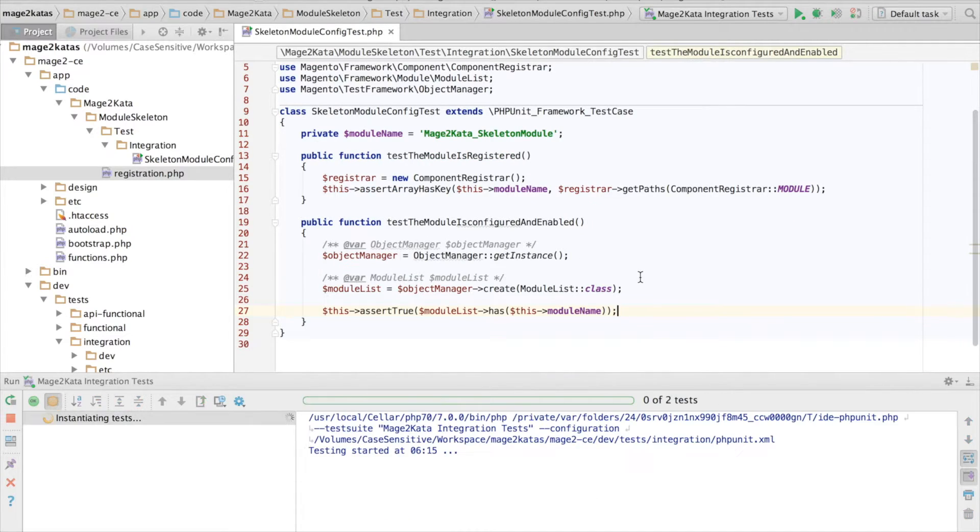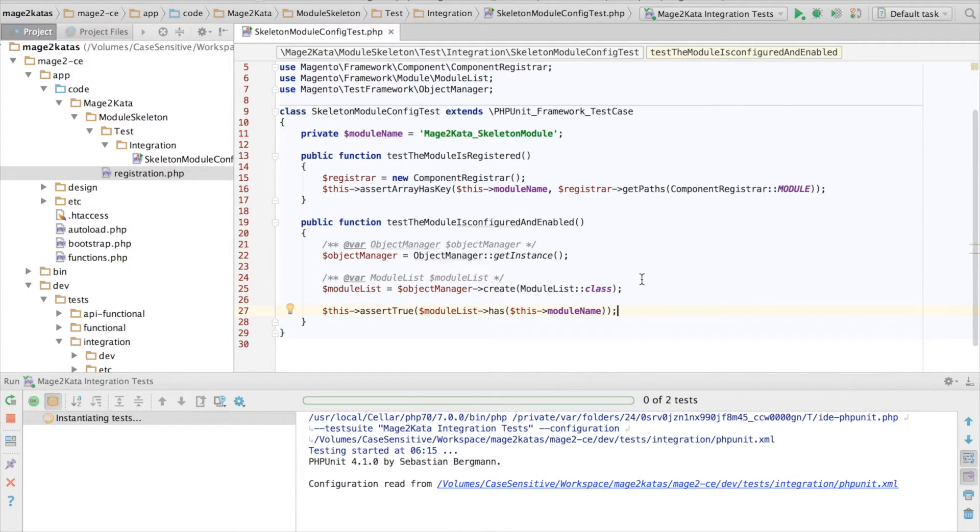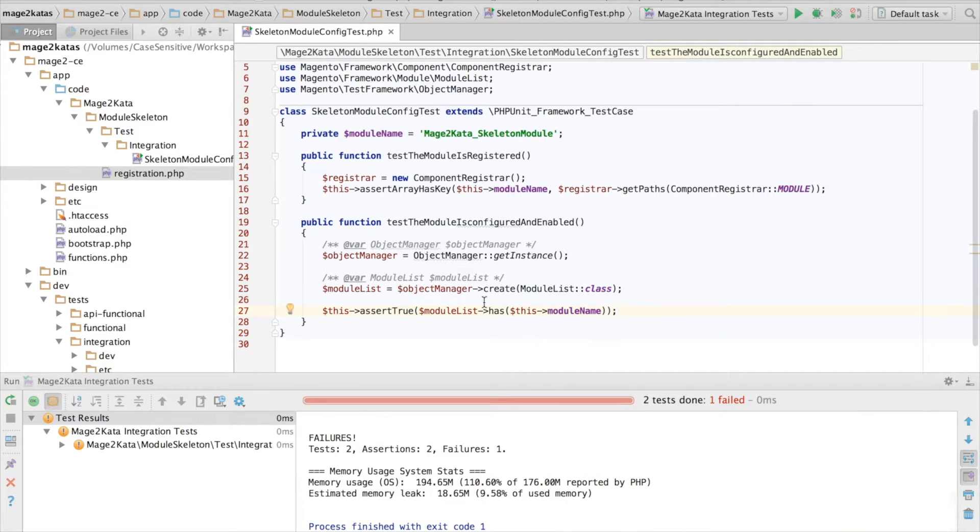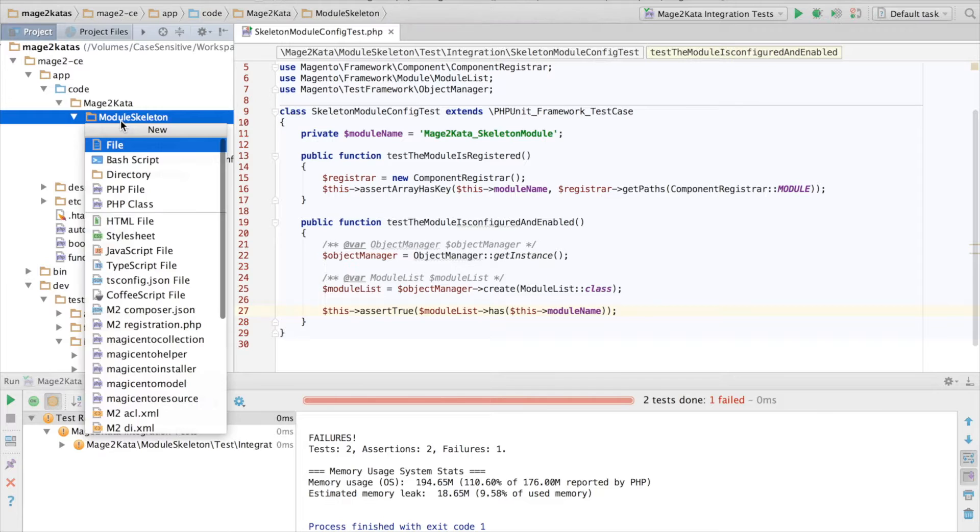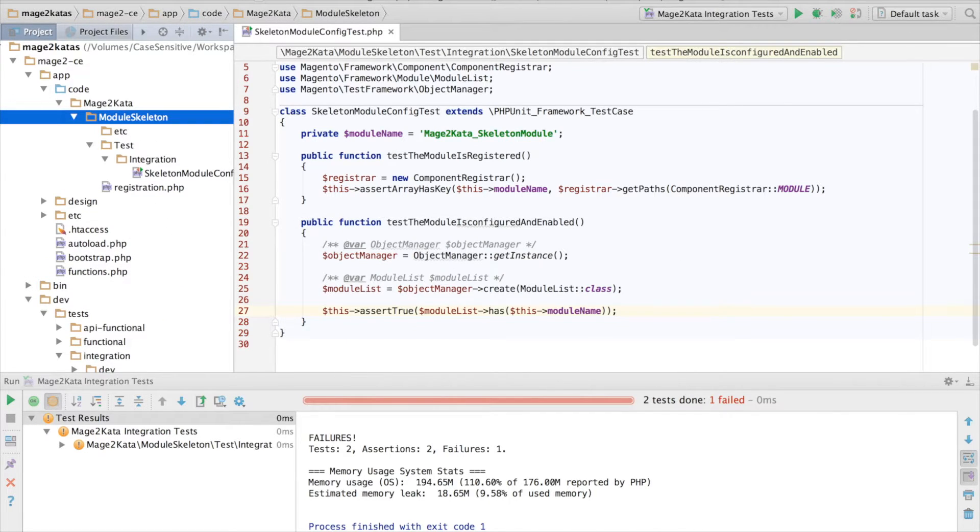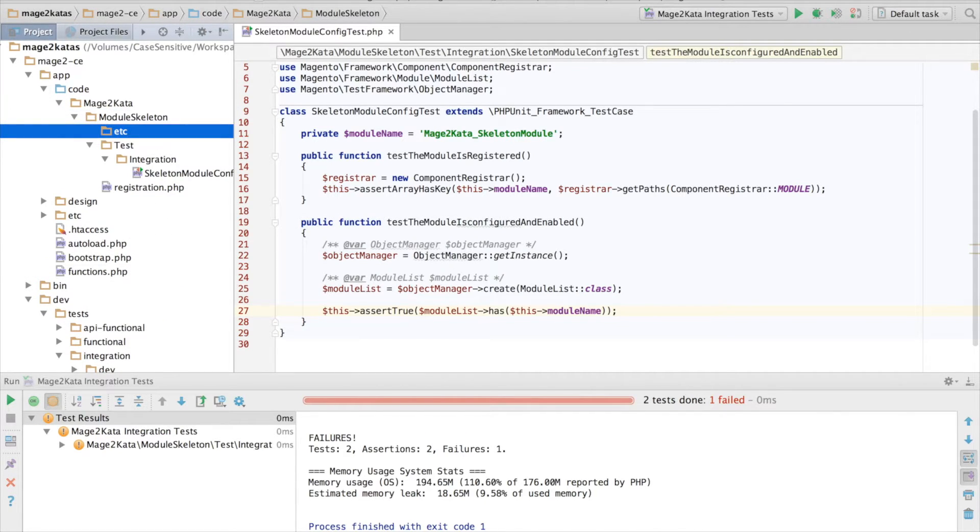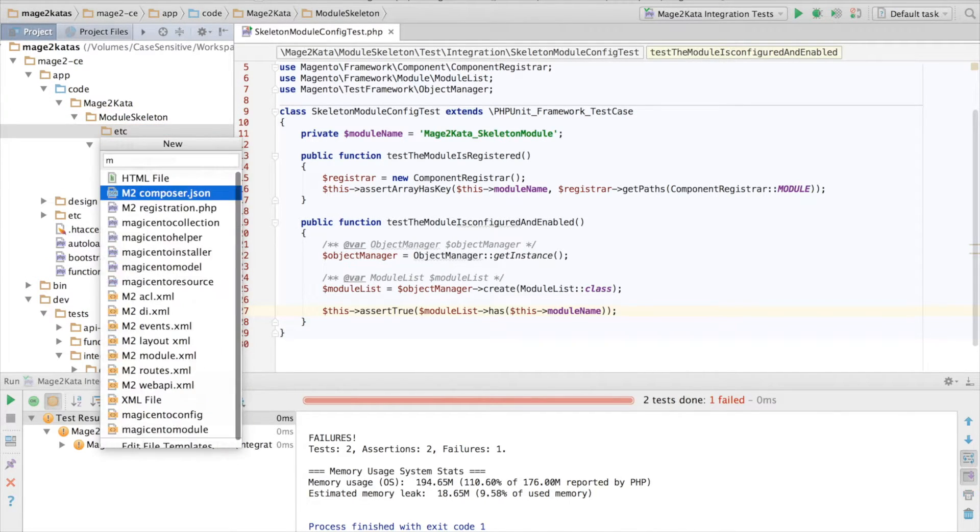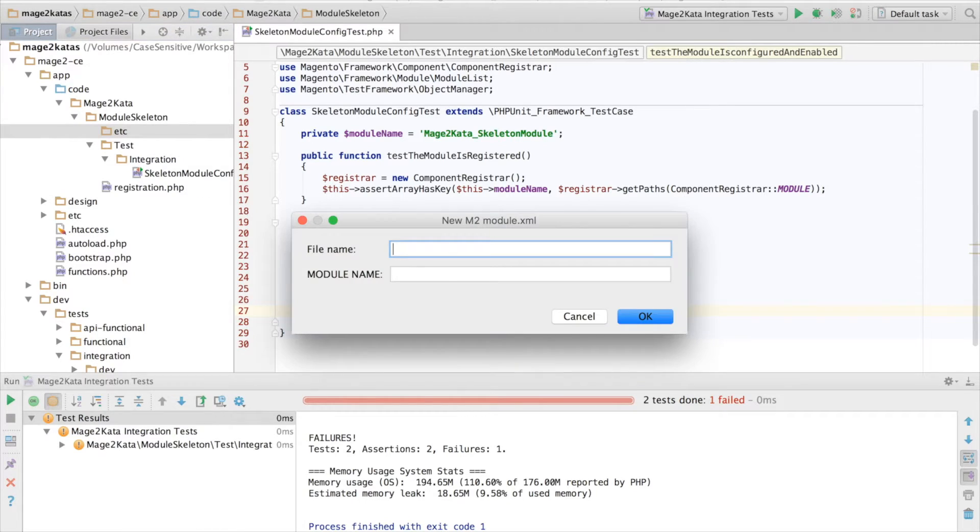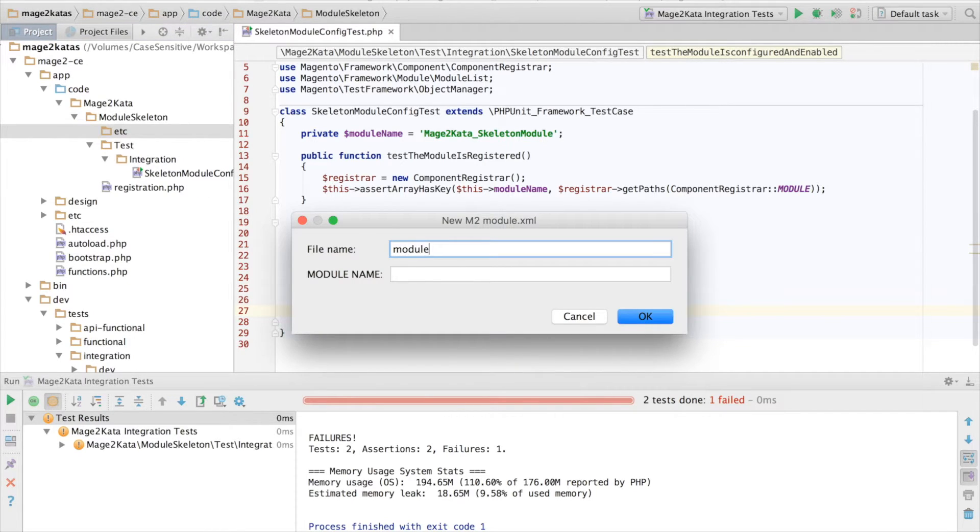And since the module.list currently does not contain our module, this should fail. And so it does, it fails. Now let's add this module.xml file. Again, I'm using a small file template for PHPStorm.